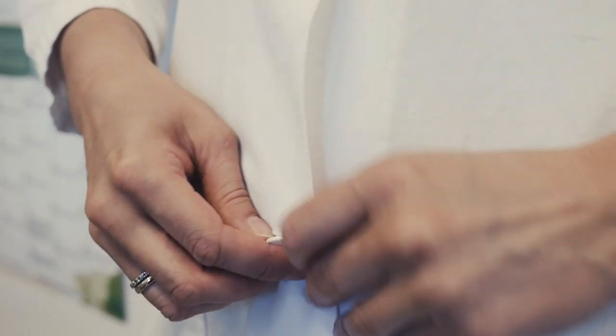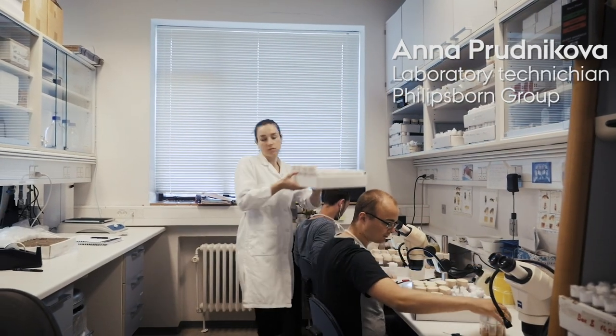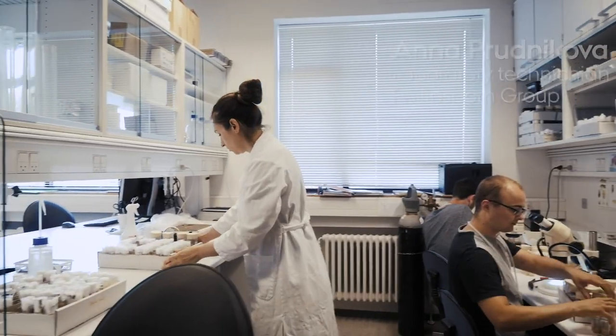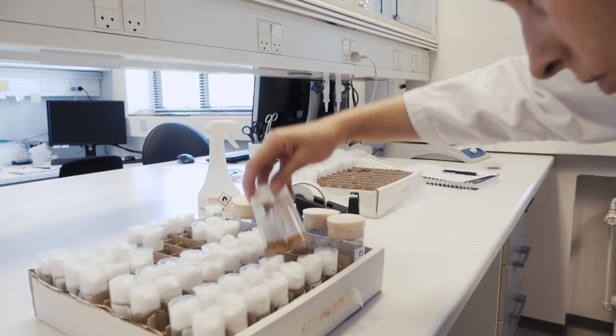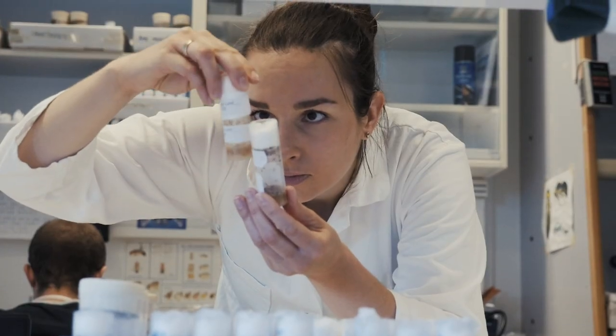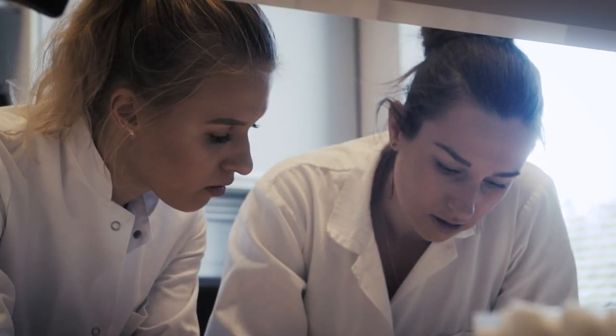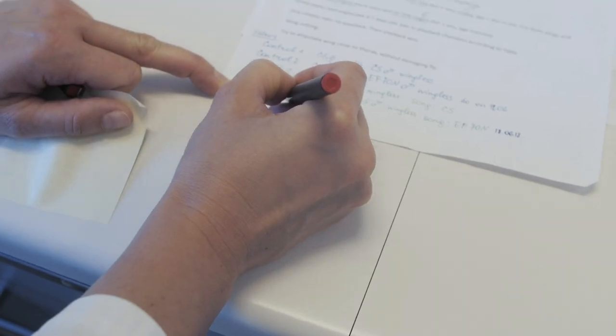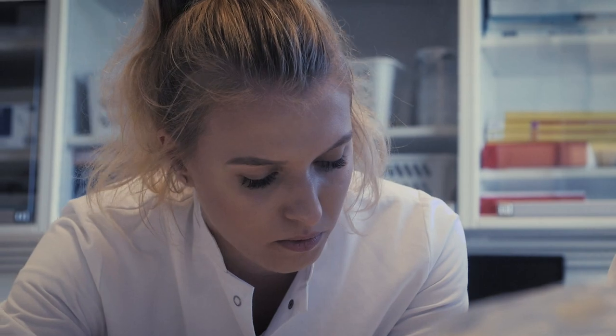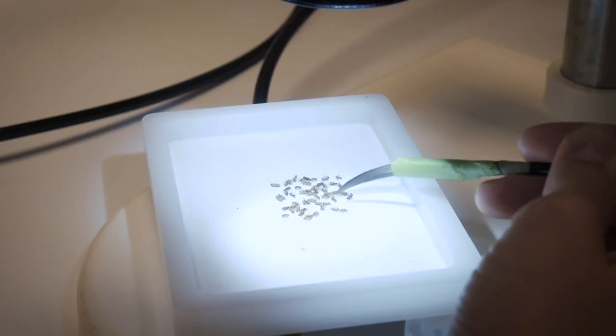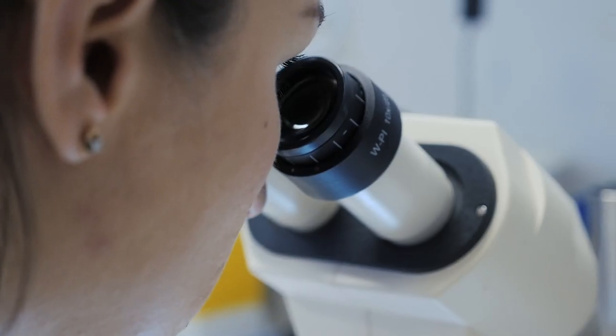A great place to be. I feel like I can grow here because as a lab technician, I can also still get my own project or work very closely with PhD students or postdocs and be a part of the scientific publication.